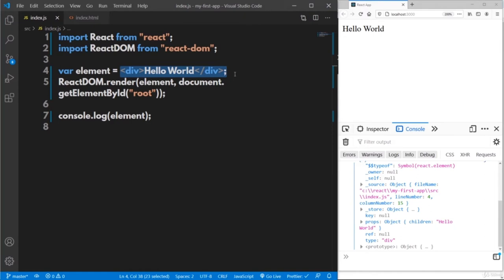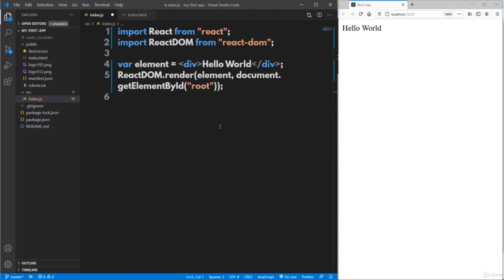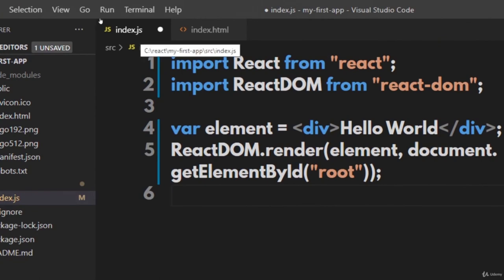Before creating our own components, let us add Bootstrap to this application so the UI looks better. Bootstrap is a CSS library providing plenty of predefined CSS classes to make the UI look professional with minimal code. So let me remove this console.log and write the code in index.js. We need to install essential packages required for Bootstrap.